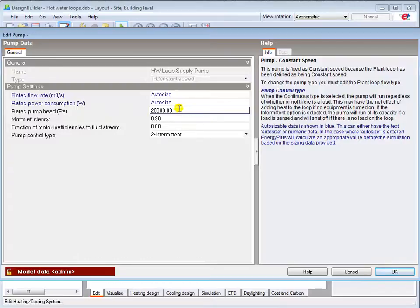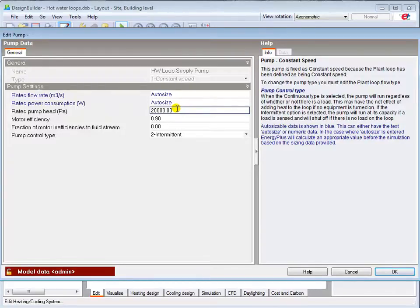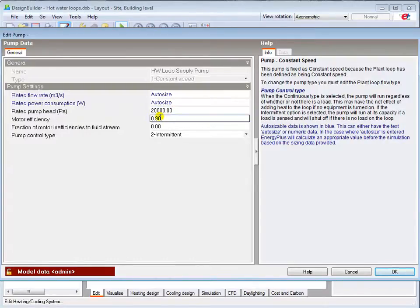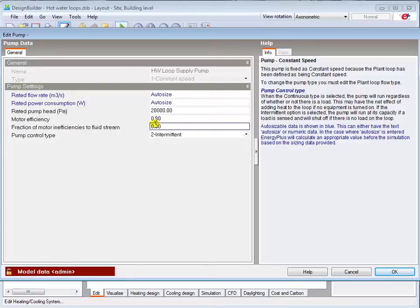If the variable flow option is selected, the resistance will be modified according to system curves to determine the energy consumption at each time step. Unlike fan motors, a pump motor is normally located outside the fluid flow, so there is no heat transfer between the motor and the fluid, hence this default value of 0.